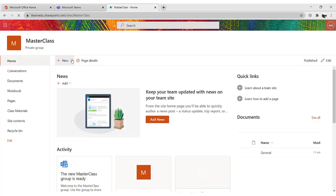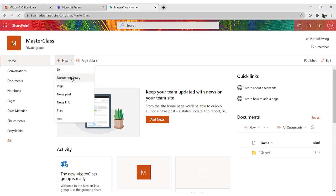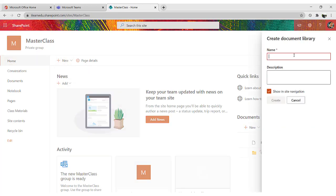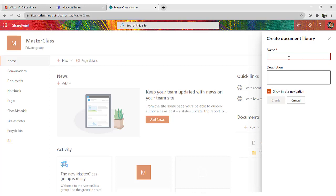Then we click on the new button, and click on document library. We give a name to our document, so this will be the name of the parent folder, the folder in which we are going to upload material. In my case, I'm going to name it Computing. I click Create.